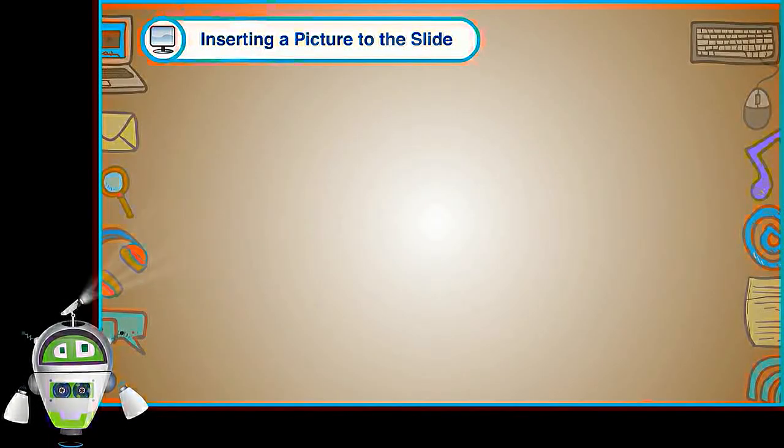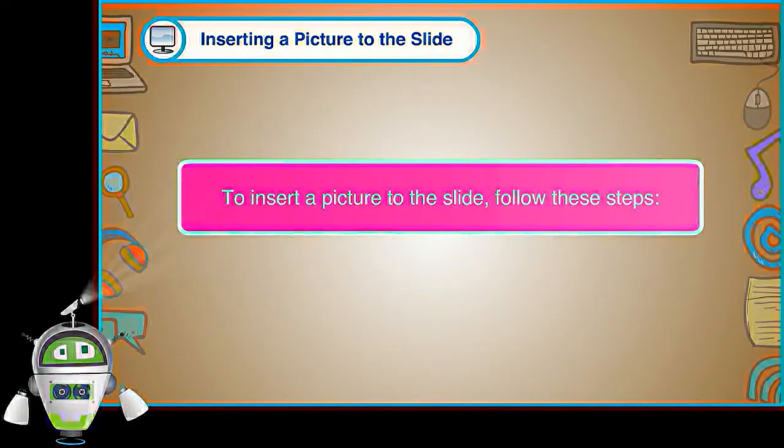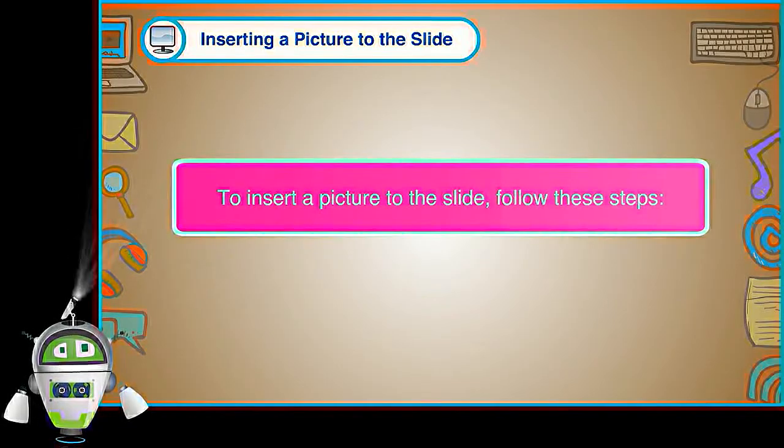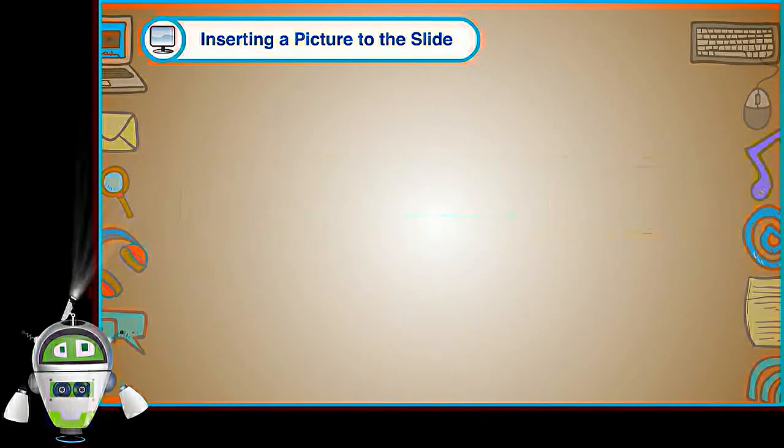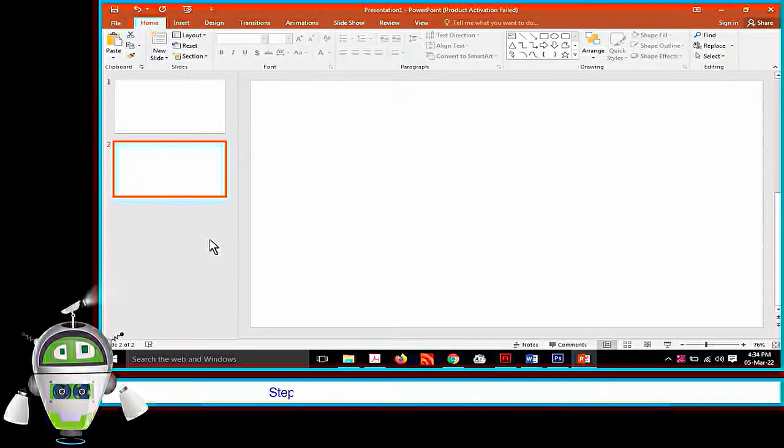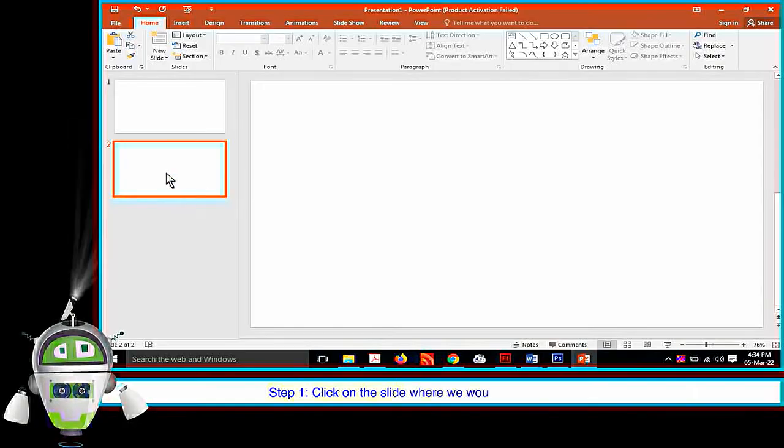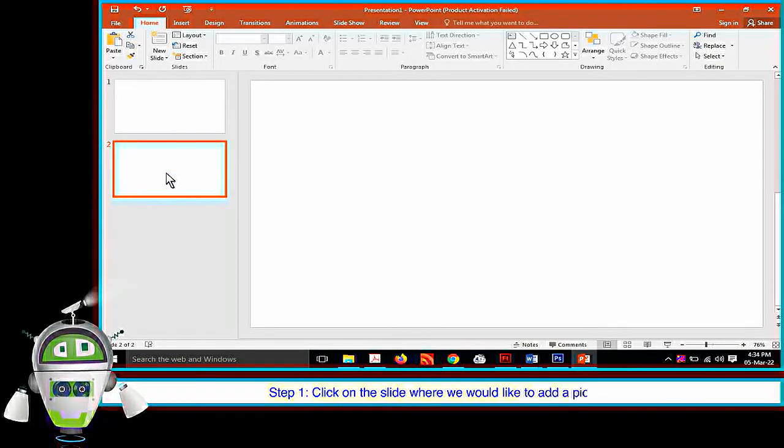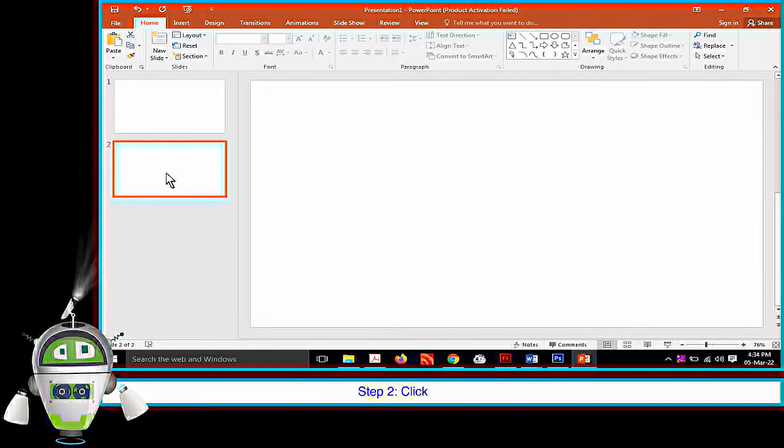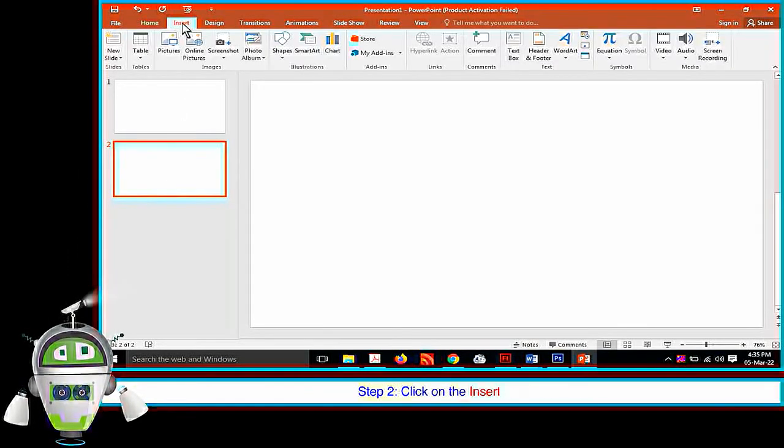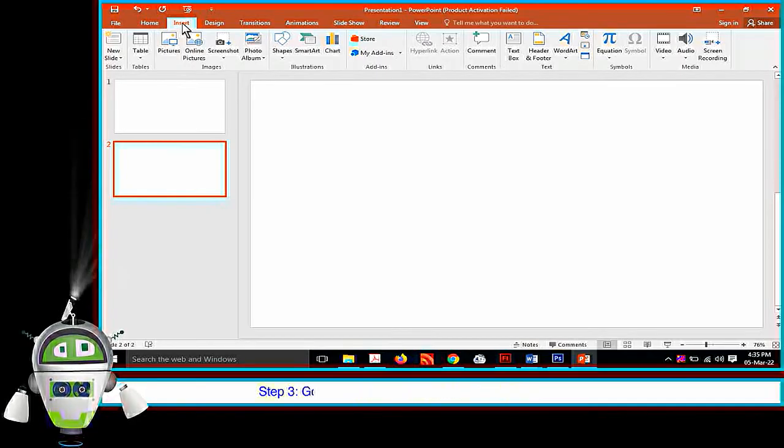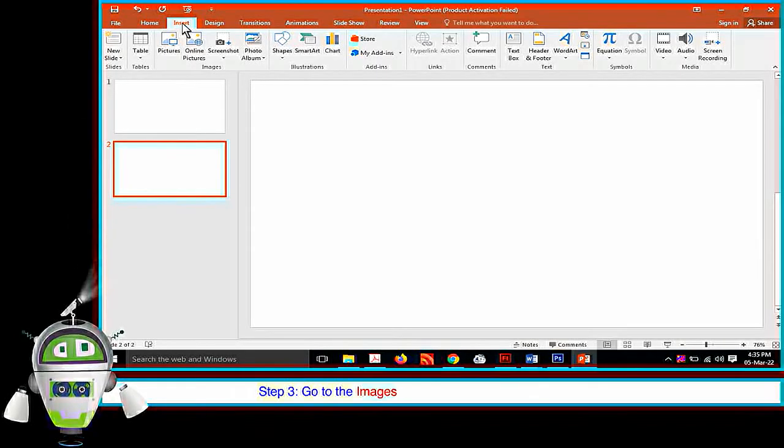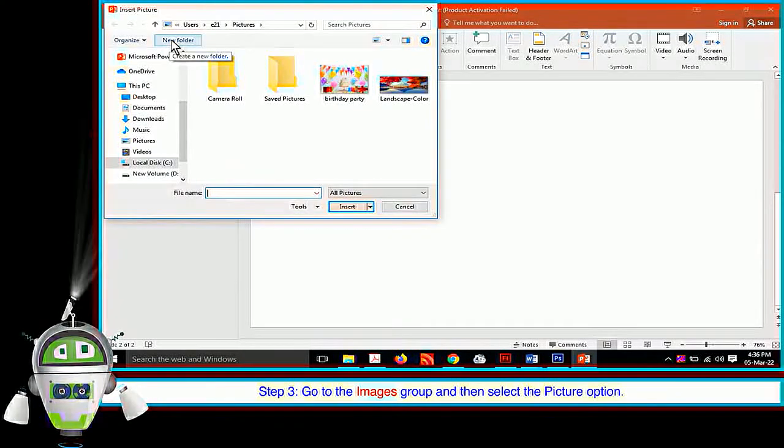Inserting a Picture to the Slide: To insert a picture to the slide, follow these steps. Step 1: Click on the slide where we would like to add a picture. Step 2: Click on the Insert tab. Step 3: Go to the Images group and then select the Picture option.